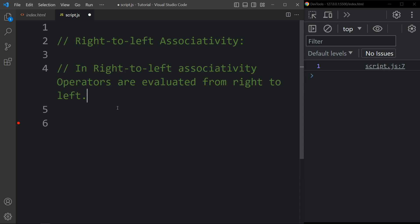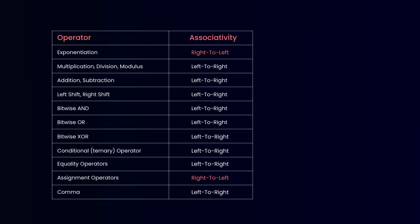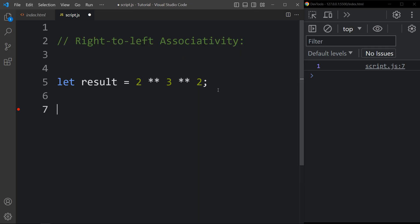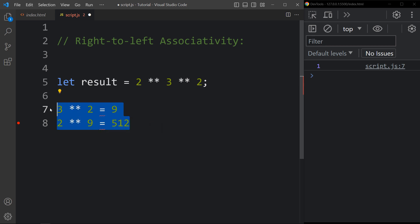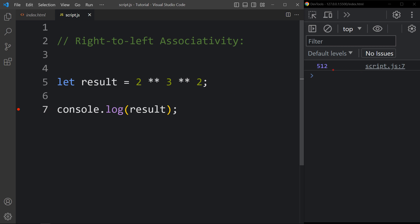For right-to-left associativity, let result equal to 2 exponentiation 3 exponentiation 2. The exponentiation operator is right-to-left, so first 3 to the power 2 is calculated giving 9, then 2 to the power 9 is evaluated giving 512. The console tab shows the result 512. This was all about JavaScript operators.